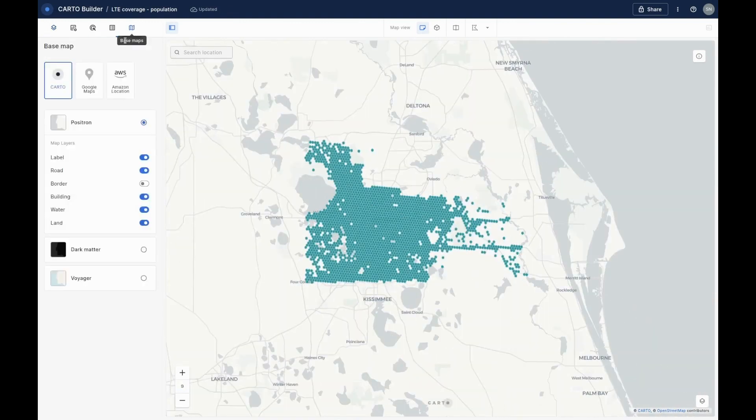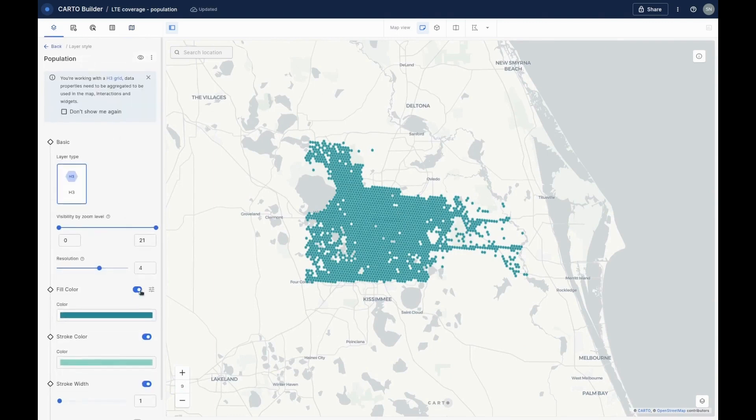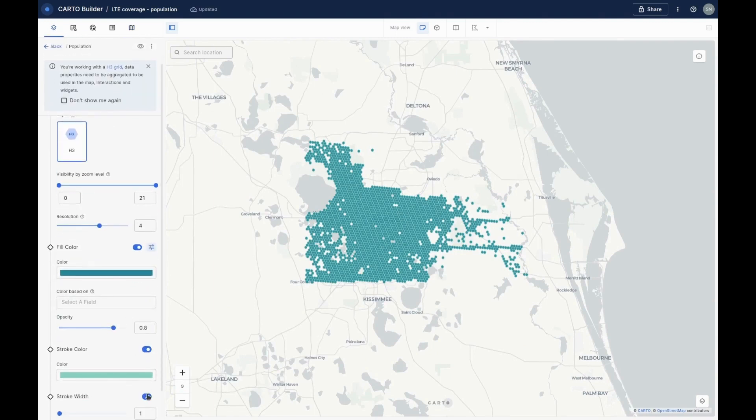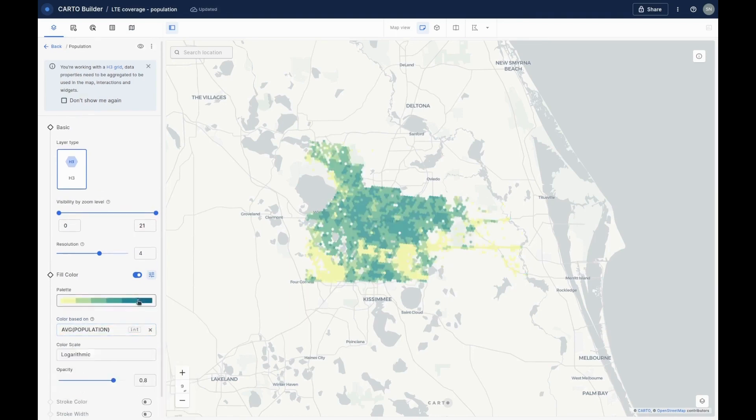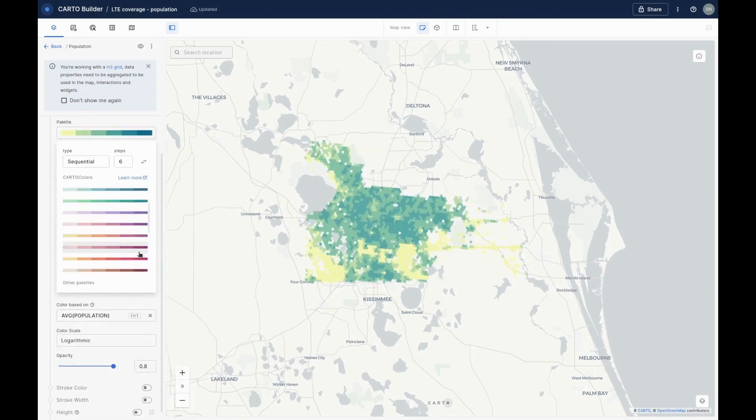There are many visualization options available in CARTO Builder. You can change the base map, switch between 2D and 3D, and add a split screen for comparing data. For now, let's set the layer fill color to be dependent on population and select a color ramp.